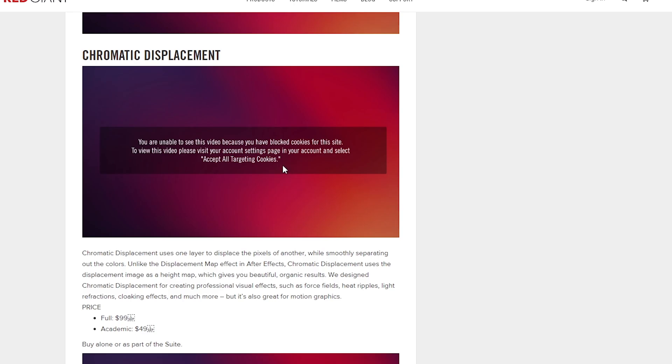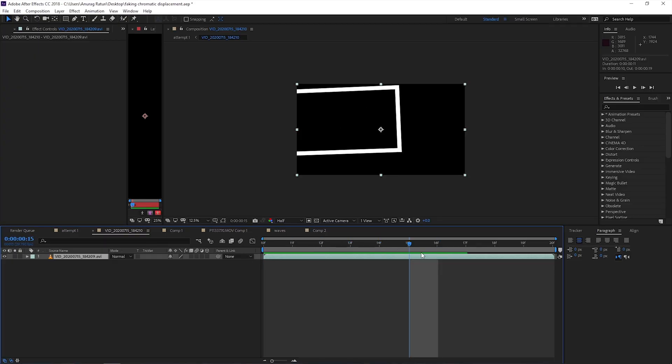He recreated this effect that Red Giant had made a tutorial about, but of course he added his own flair to it. What Red Giant and Edward did was use a paid plugin from Red Giant called Chromatic Displacement. Knowing that a lot of people, including me, would not be able to afford that third-party plugin, I thought to myself — could I do it using free effects available right in After Effects?